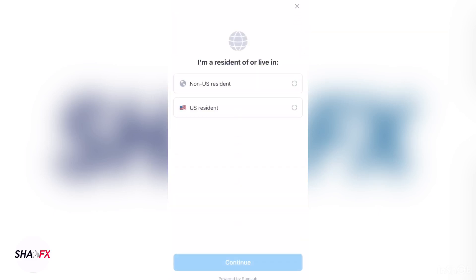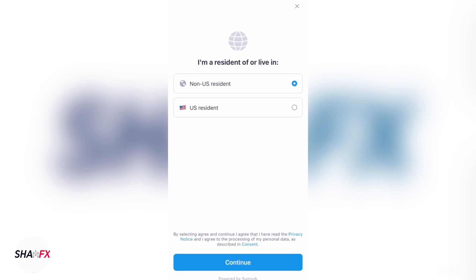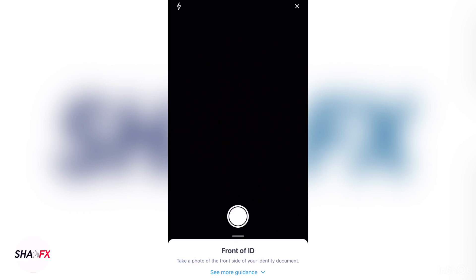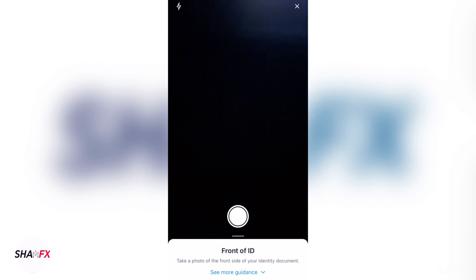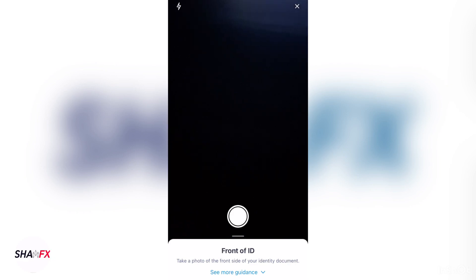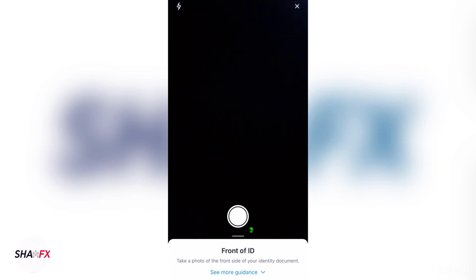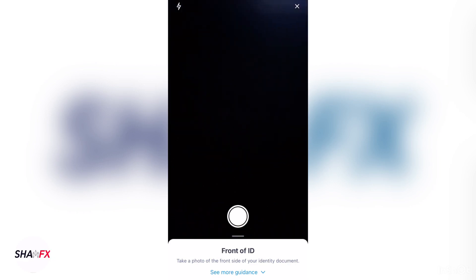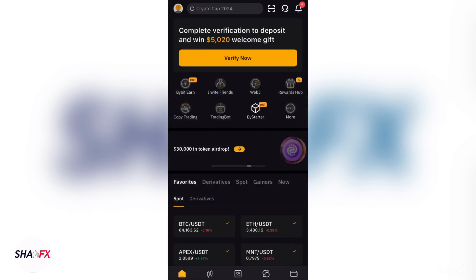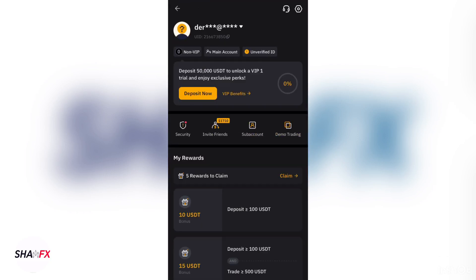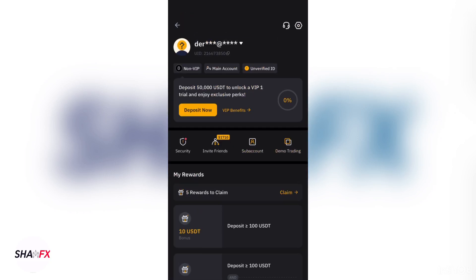We are not US citizens so confirm that accordingly. You will need to take a picture of the front of your Ghana card, then the back, and also take a selfie of yourself. For security reasons I won't show my own Ghana card. After submitting everything, your account will be successfully verified.